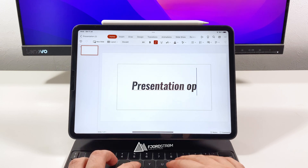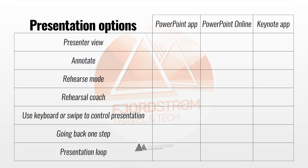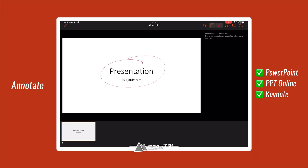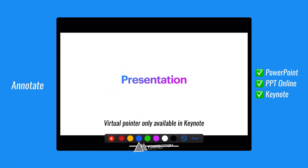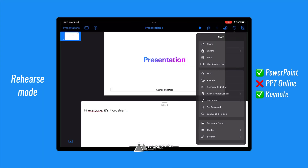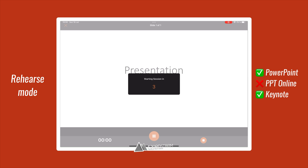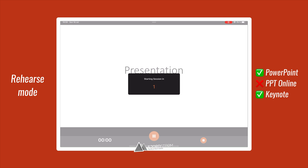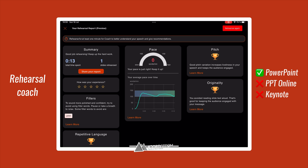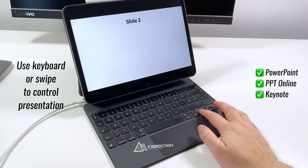Next are the options during a presentation. Both the PowerPoint app and Keynote have a presenter view, where you can read your notes and see the next slides. You can also annotate or use a pointer during your presentation, but only in PowerPoint can you keep those annotations after your presentation. Both apps also feature a rehearse mode, which shows your presentation in presenter view and shows a timer to time yourself. PowerPoint also has a new feature — a coach that will tell you how you're doing.